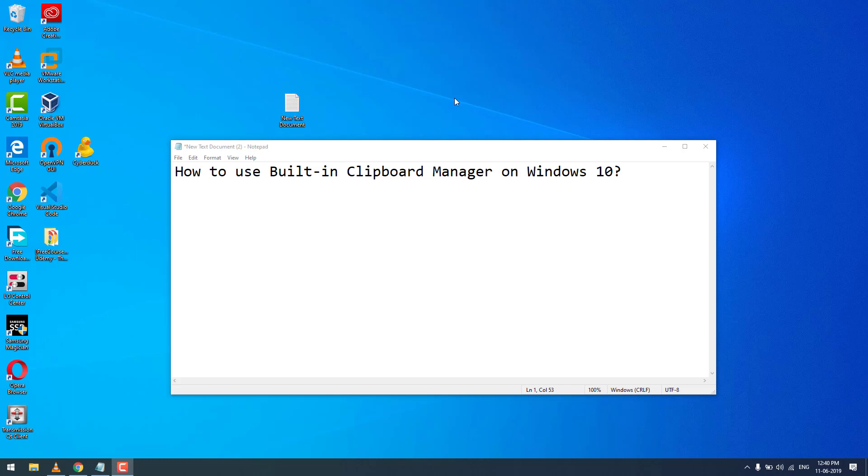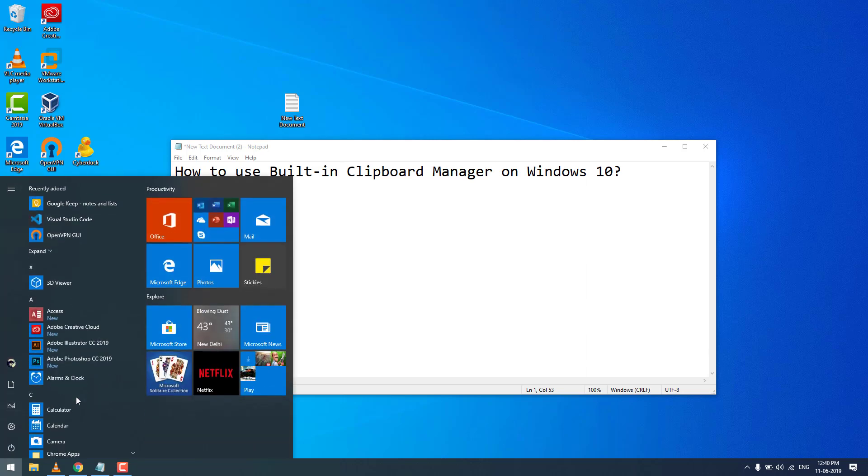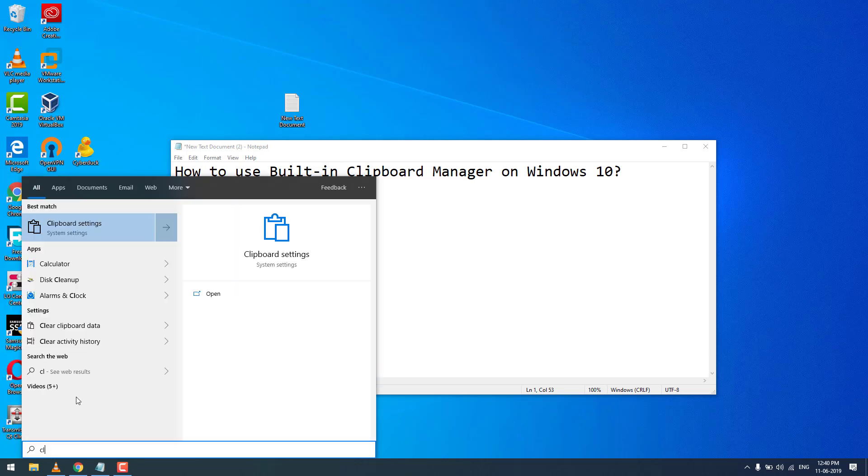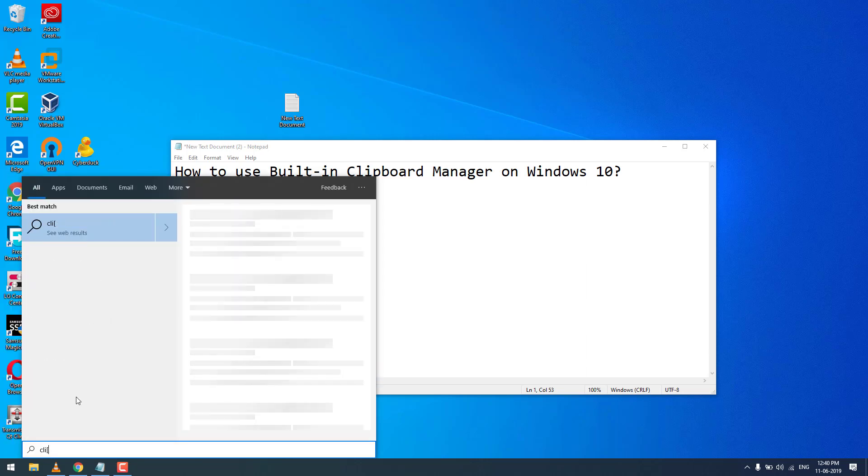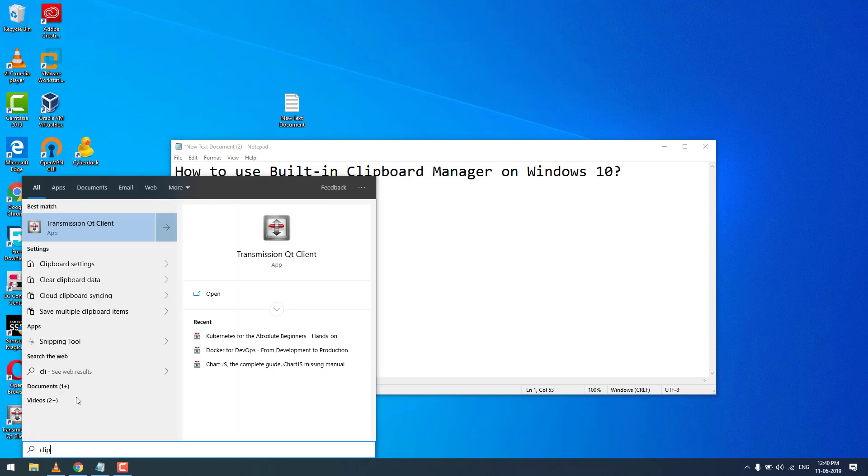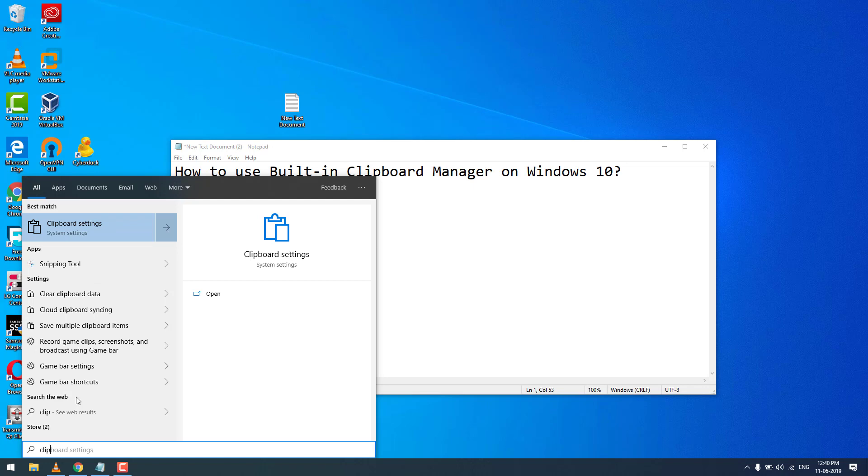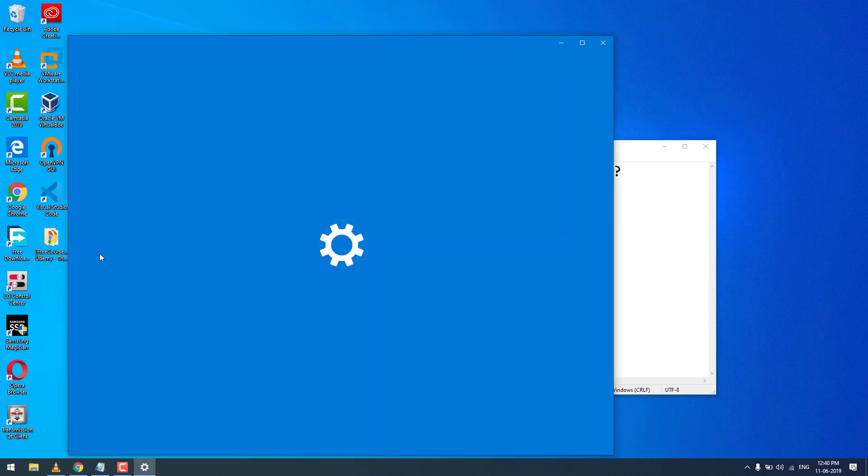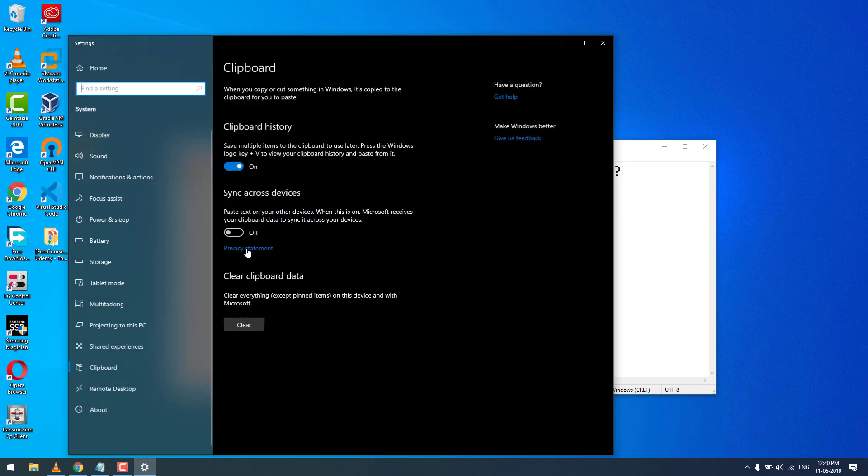Here is how you can use the built-in clipboard manager on Windows 10. All you need to do is press the Windows button and type 'clip'. You can see the clipboard settings - go to clipboard settings.